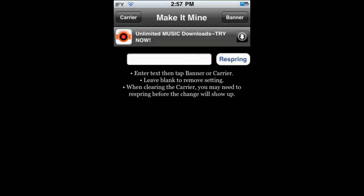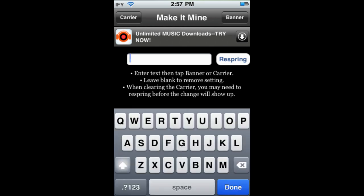We're going to open that up now. This application does have an advertisement, which makes it load up a little bit slower, but it doesn't really bother me much. Here in this bar, you type in your text — I'm going to put 'sub'. Then you tap Banner if you want it to replace your clock, and you tap Carrier to replace the carrier name at the top left.